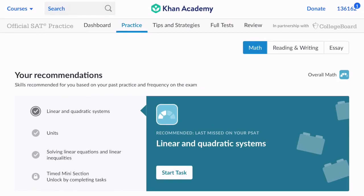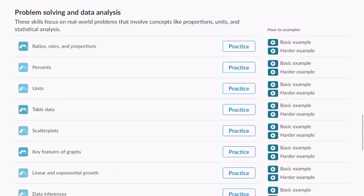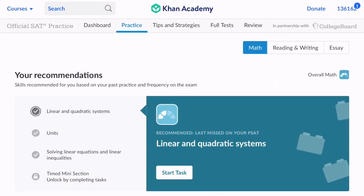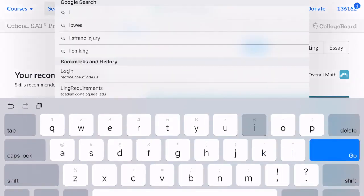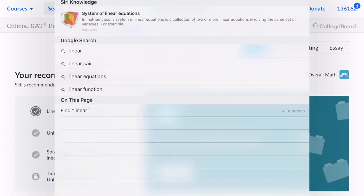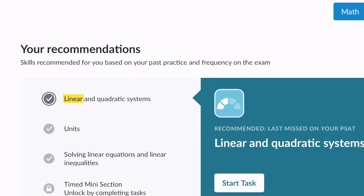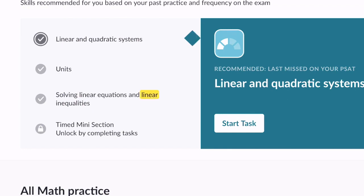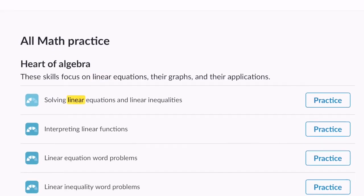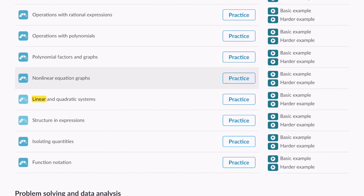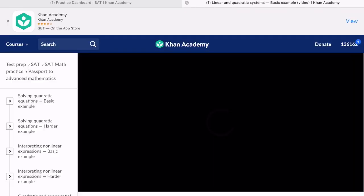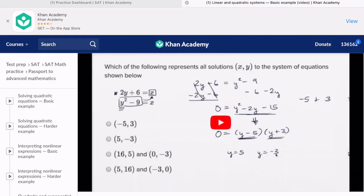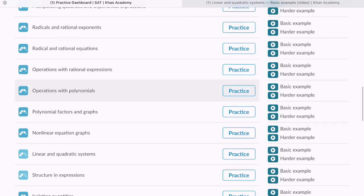It can be a little overwhelming to scroll through all of these things and find what I'm supposed to be practicing on. So if you're struggling to find linear and quadratic systems, for example, you can go up to the top where you're at khanacademy.org and you can type in linear. If I scroll through, you'll notice that there is a section that indicates on this page. If I hit that, it's going to highlight every time the word linear appears on this page. So now I've been easily able to find my linear and quadratic systems. I'll look at a basic example first of someone showing me how to do it, and then I can hop back, look at a harder example before I even have to start my practice. So I can teach myself before I start my practice.